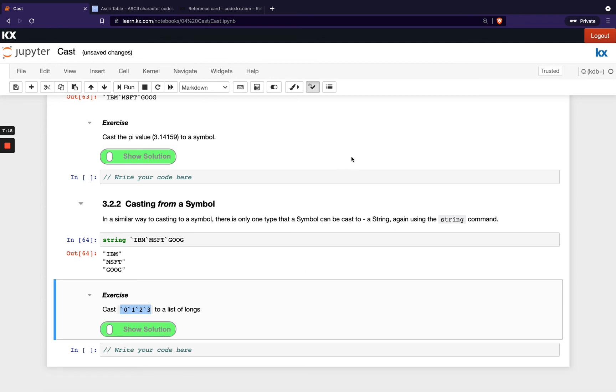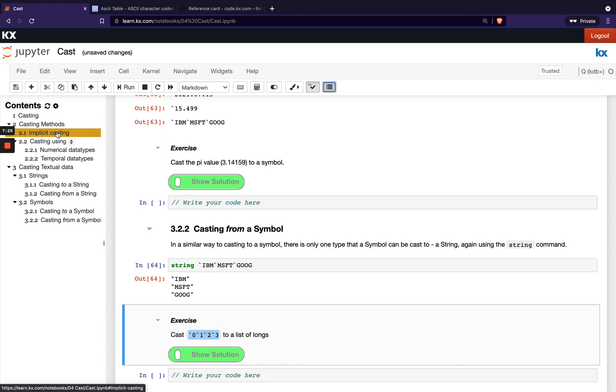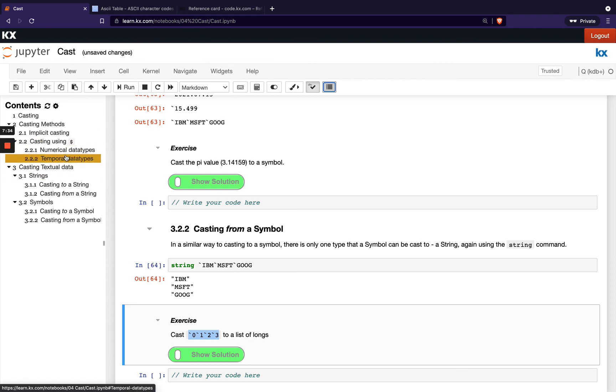So that's it for our casting modules. Just to recap what we went through here, we started off looking at the implicit casting and we've seen some examples with our temporal data types. We were able to do that without actually using our cast operator. Then we've seen how we can use the cast operator on our numerical and temporal data types. And then we looked at some of the special cases with strings and symbols.